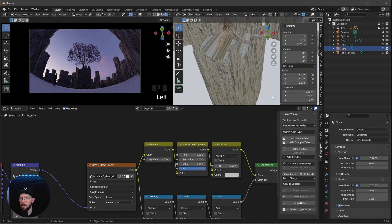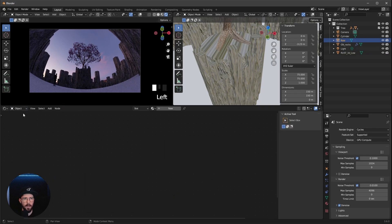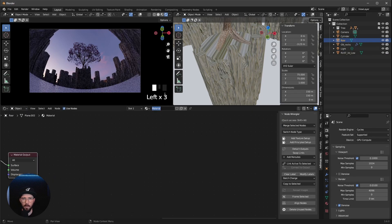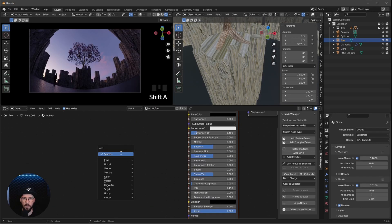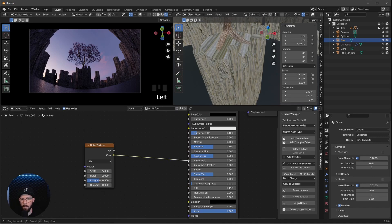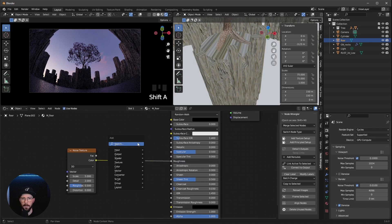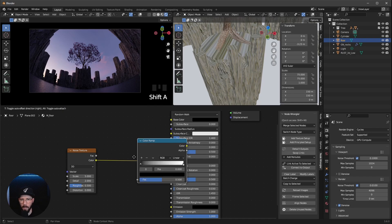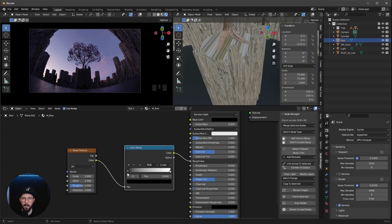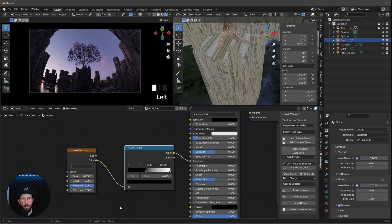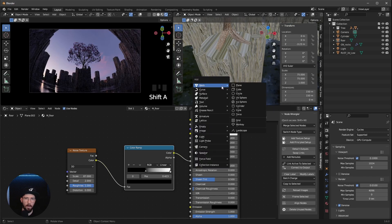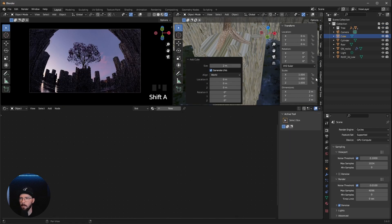Now let's make a quick material for the floor. Change the mapping to Object and create a new material called 'floor'. Change the base color to black. Add a Noise Texture node and connect it to the roughness, then add a Color Ramp in between. Center the ramp and change the scale to 87. Increase the roughness to 1.